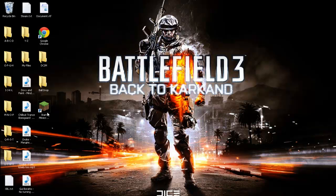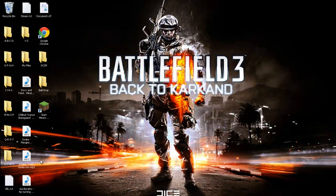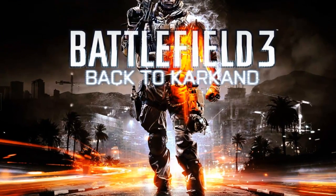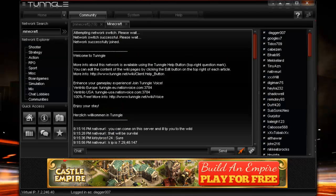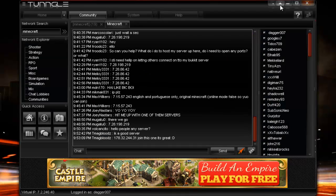Hey YouTube, today I'm going to show you how to fix a Minecraft problem you all might have. It's common if you downloaded it. It's going to be the one that says slash login password if you join a server — it might be for the Tungle servers. But I'm going to show you how to fix it.